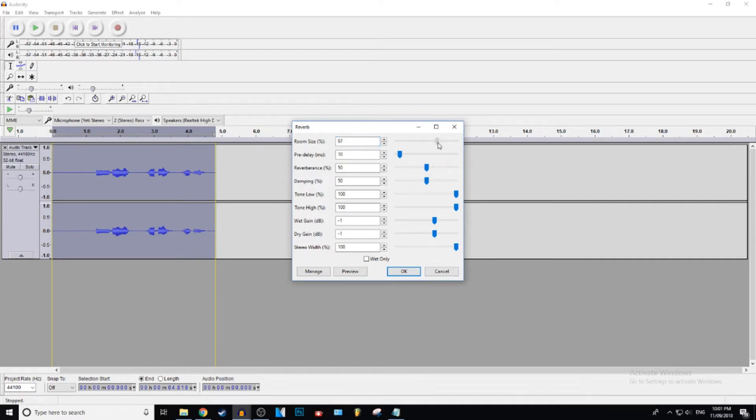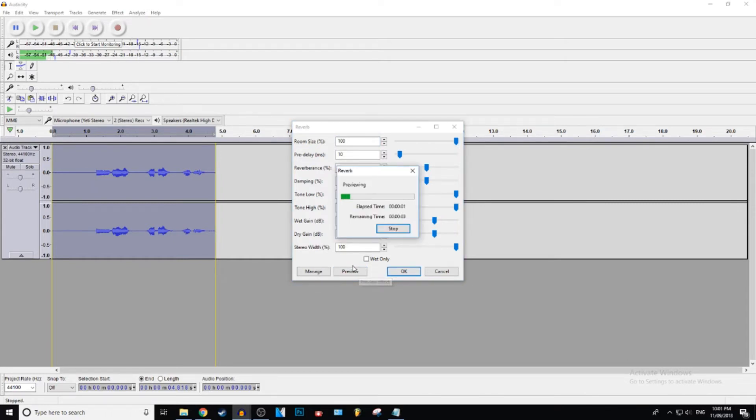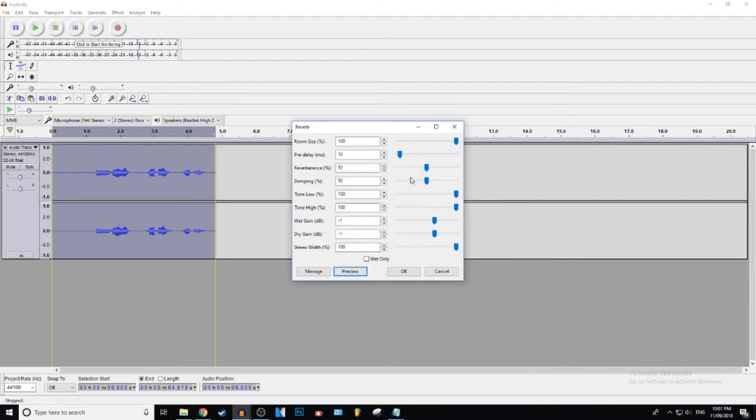But we're going to go ahead and change the room size to like 100. See how that sounds. Ooh yeah, yeah boy, yeah boy. That sounds amazing.